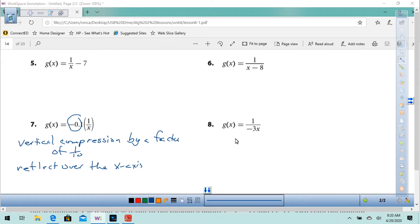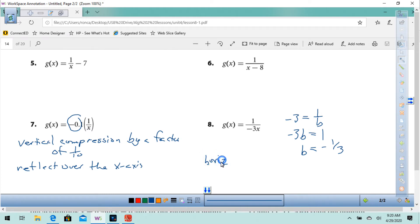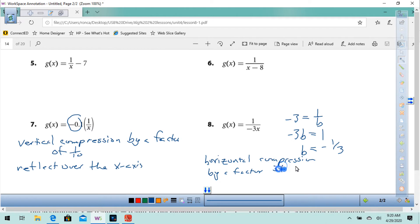What about here? We've got negative 3 equals 1 over b. Multiply both sides by b: negative 3b equals 1. Divide both sides by negative 3: b equals negative one third. So this is going to be a horizontal compression by a factor of one third, and it is going to reflect over the y-axis.